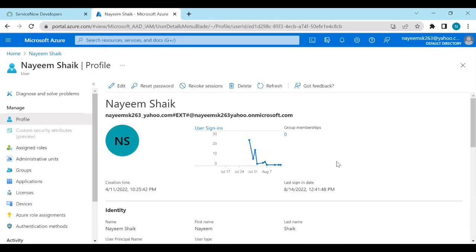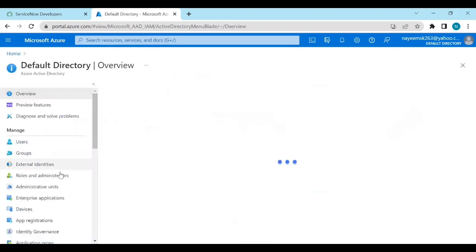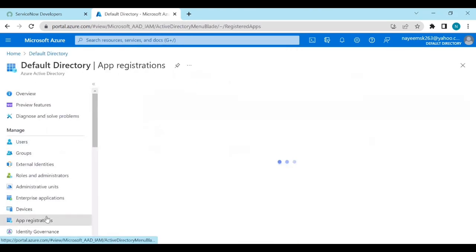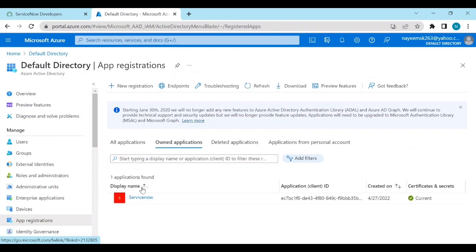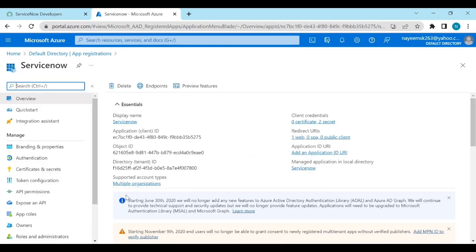I have logged into my Azure portal. Now go to Home, click on Active Directory, and click on App Registrations. I have already created a ServiceNow application — click on that service application. From there we can get the application ID, client ID, tenant ID, and client credentials.